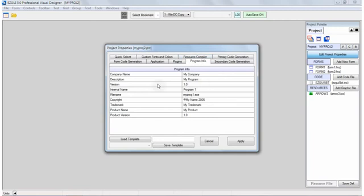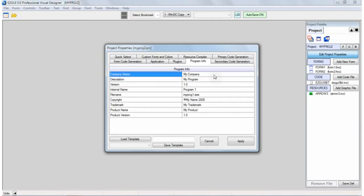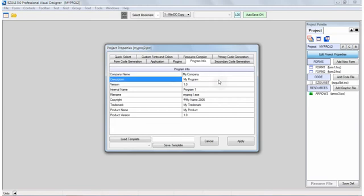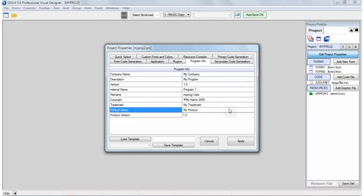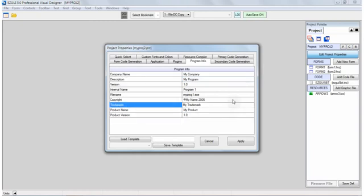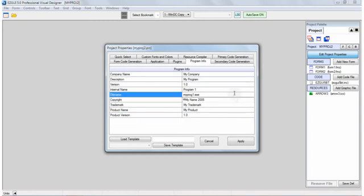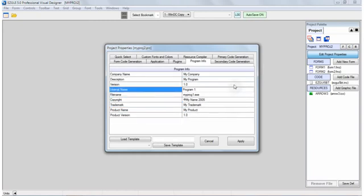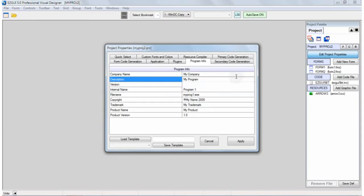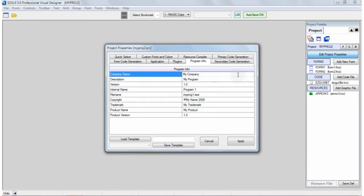You can also change some of the support routines that are generated in the source code. You can change how it defines the numbers or indexes for control IDs and menu IDs and so forth. Each application, especially if you use a themed application, which you're going to have a manifest, has a variety of values that are embedded into the executable application. And these parameters, for example, your company name, copyright, internal file name, and so forth, can all be edited. And then it will automatically be put into the resource file and your XML manifests, and then it will be compiled into your application.